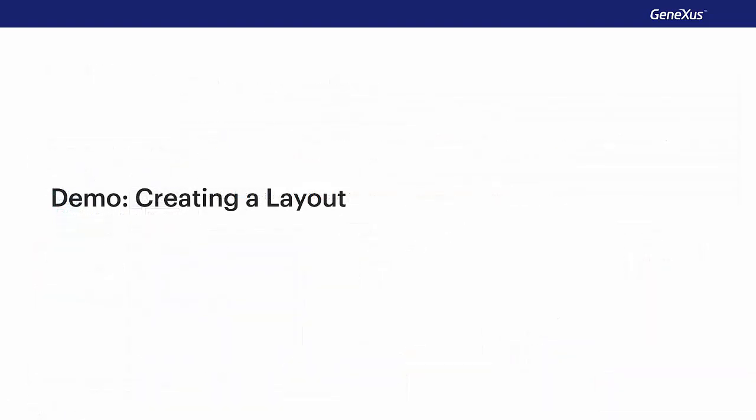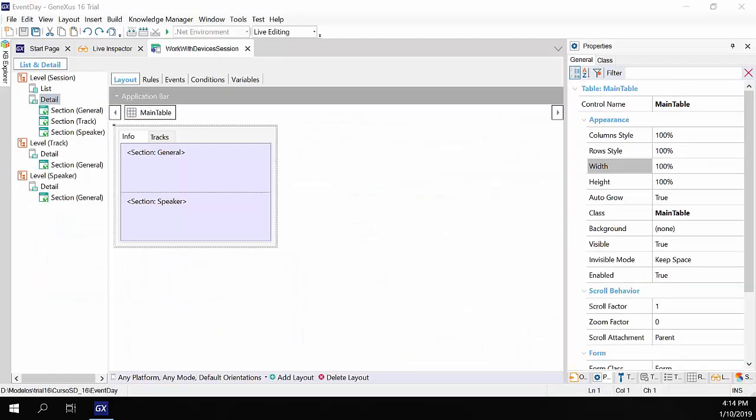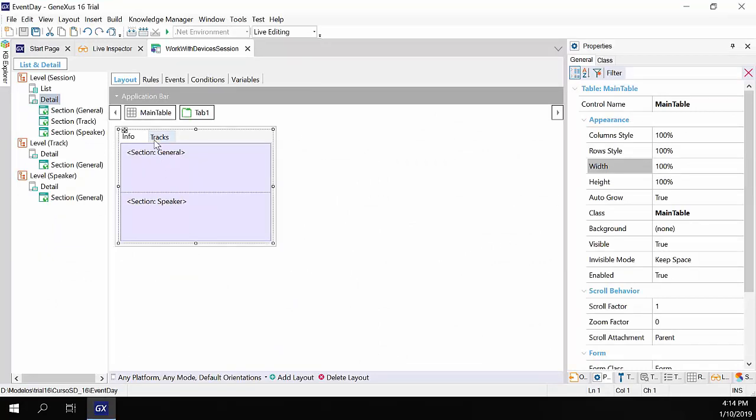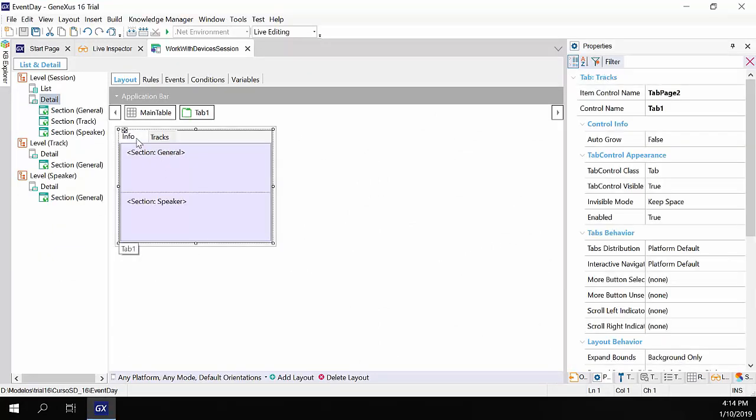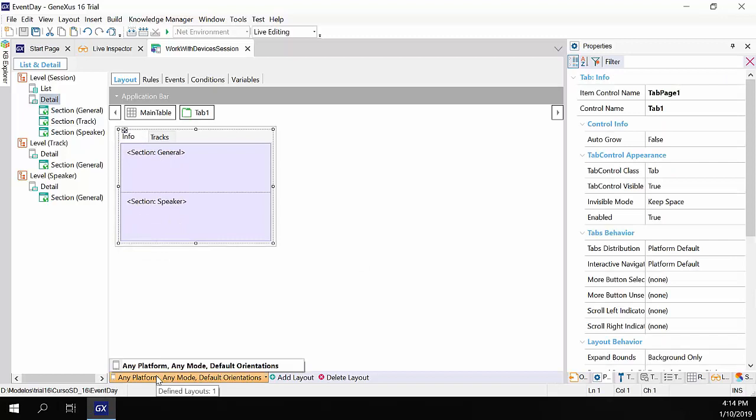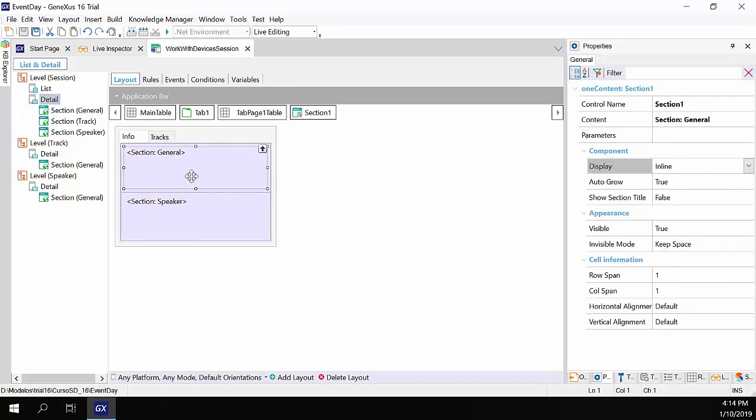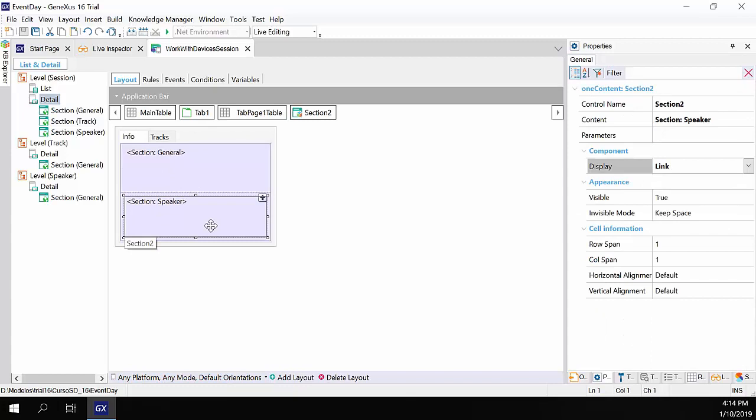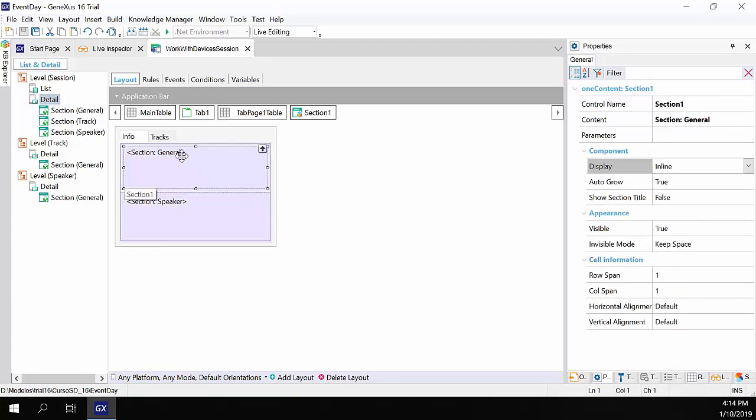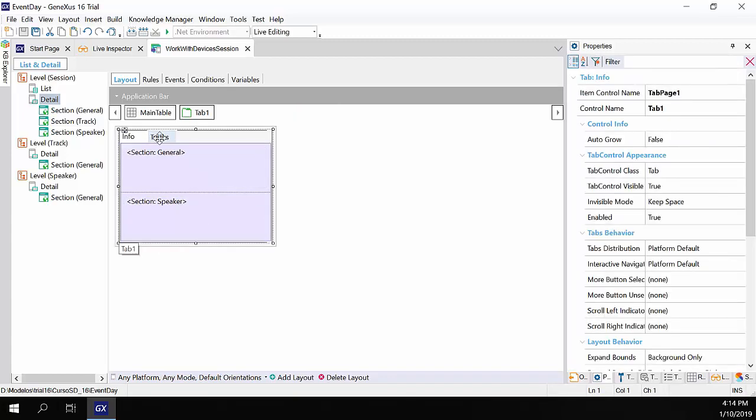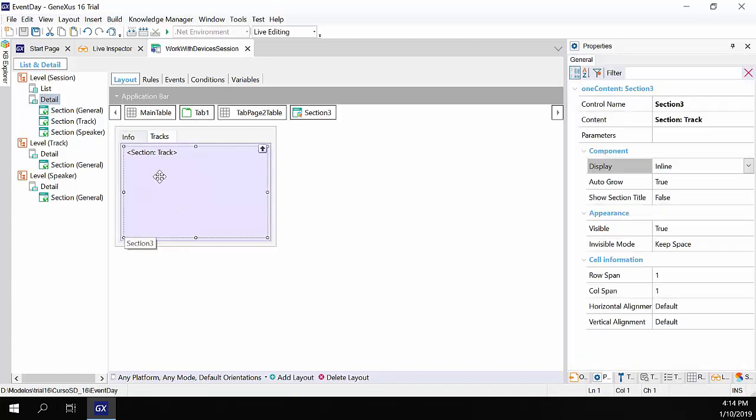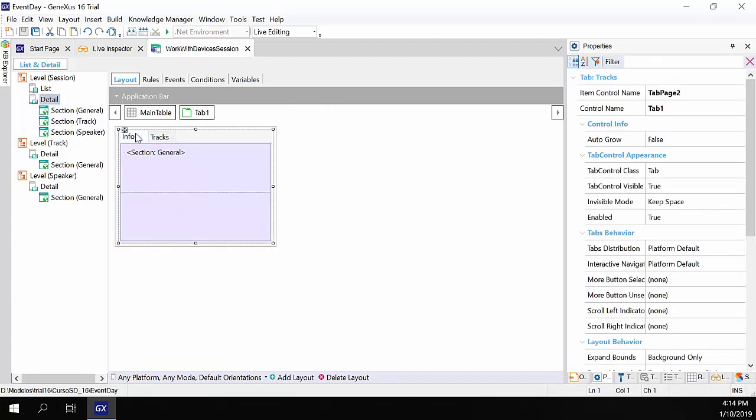Let's see it all in GeneXus. So here, we have the detail node of object work with devices sessions, and we have what we had programmed before. We had placed this tab control, and we had set the section general speakers, and in the tracks tab, the section for tracks. But we did it as general layout, so it would be the layout executed on any platform. We can see that we only have this layout defined.